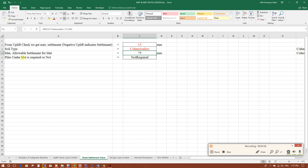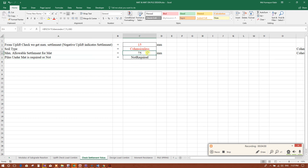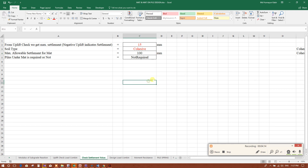If settlement exceeds 75 millimeters we have to provide piles under the mat. For cohesive soil the limit is 100 millimeters. In Bowles' book, the maximum allowable settlement is 50 millimeters. So this is depending on the soil report and recommendation of the geotechnical engineer.